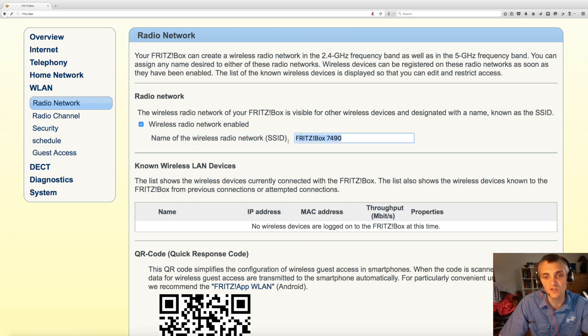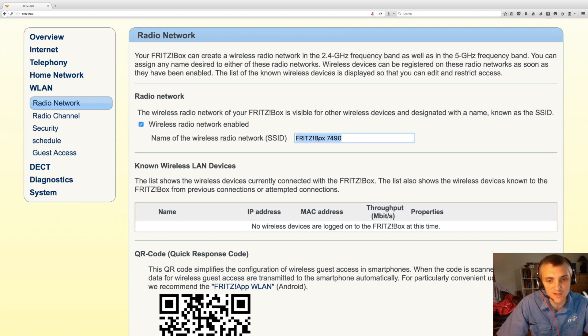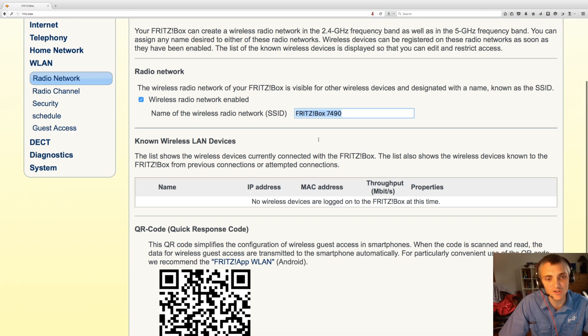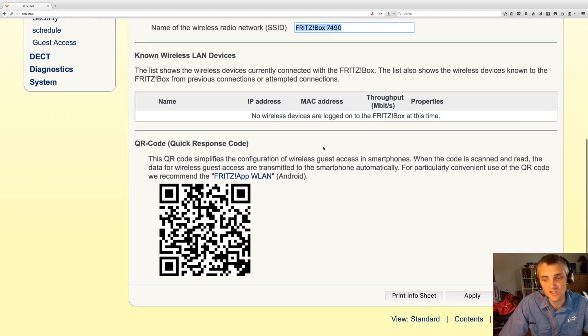You can modify that. By default it's Fritzbox 7490. You can modify that to your choosing, scroll down and click on apply.